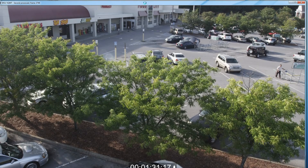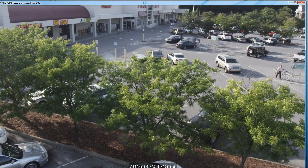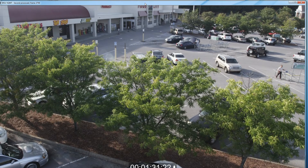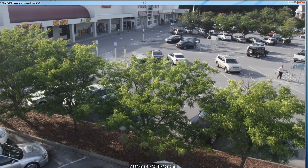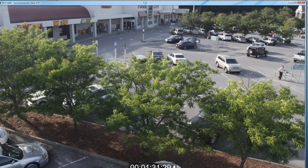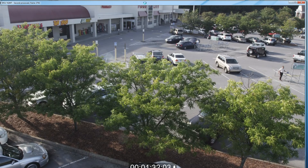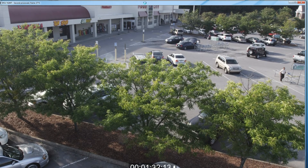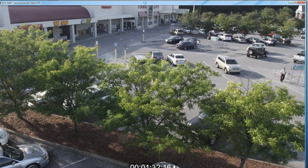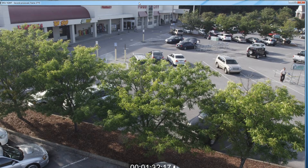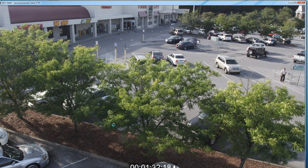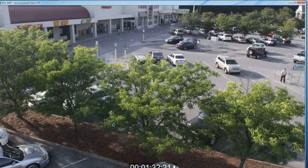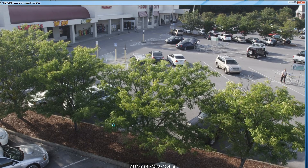I'm actually shooting a guy who's in a lift, and the lift is going up. So the leaves are blowing, there's a lot of detail, and the camera is moving — although it's not moving quickly in this particular section, it will go higher soon.